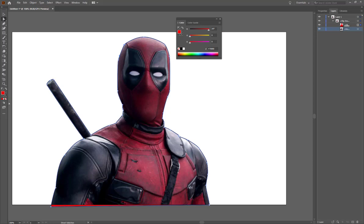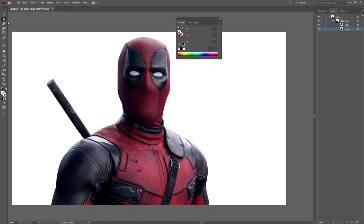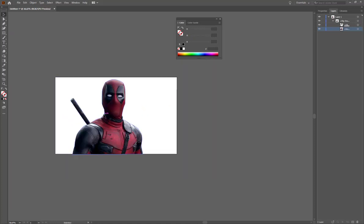I'm going to go ahead and turn this stuff off. Again, I'm using the white arrow because I can. And that's how clipping masks work — it's a very simple look.